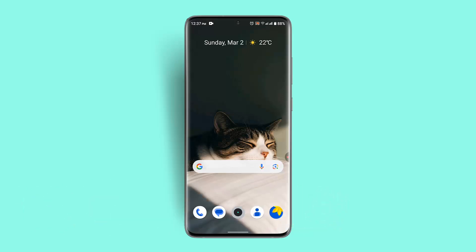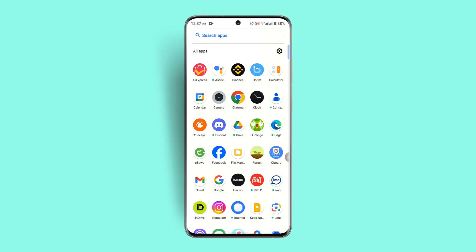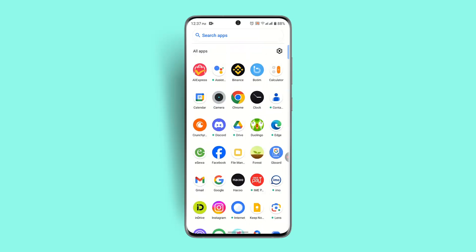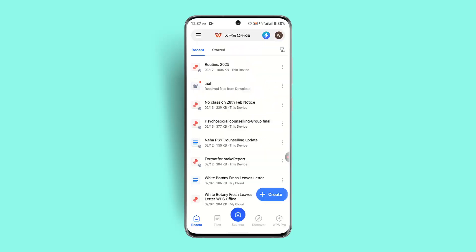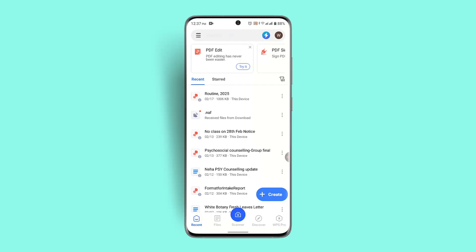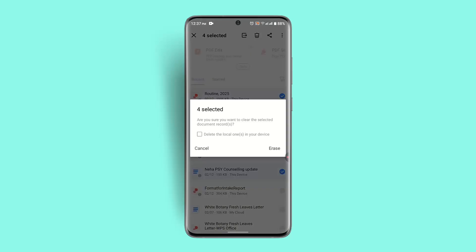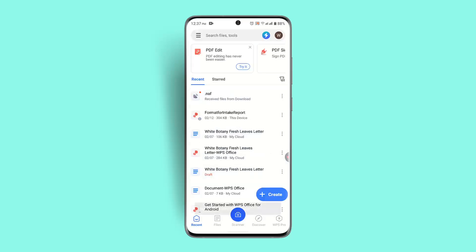To fix WPS storage, follow these steps. First, you can delete unnecessary files from your WPS cloud storage. Open up the application and log in, then go to Recent. Long press on a file, select multiple files you don't want, press the bin icon from the top right, select Delete, and click Erase to confirm.